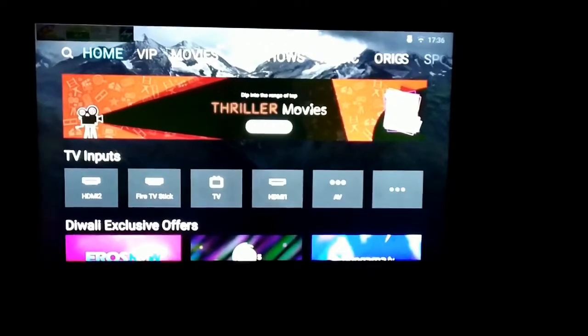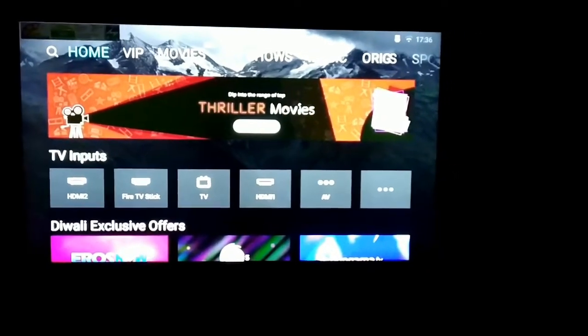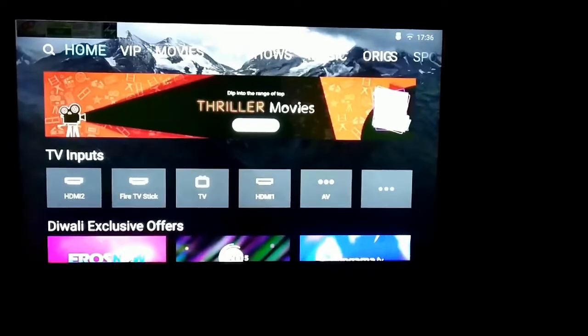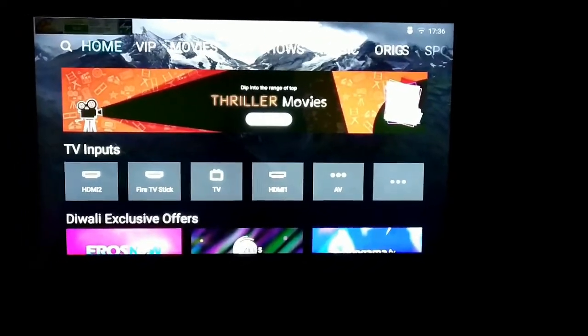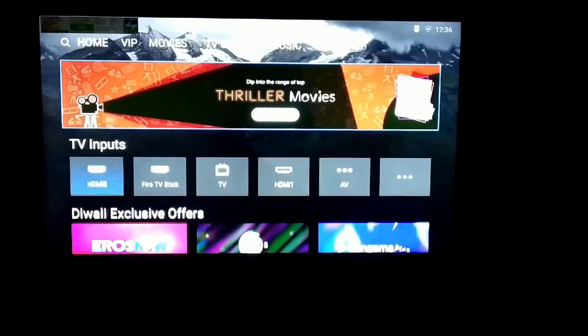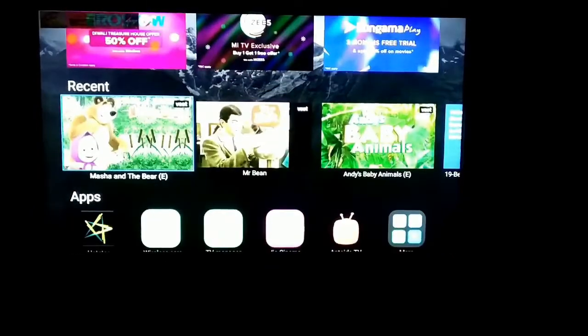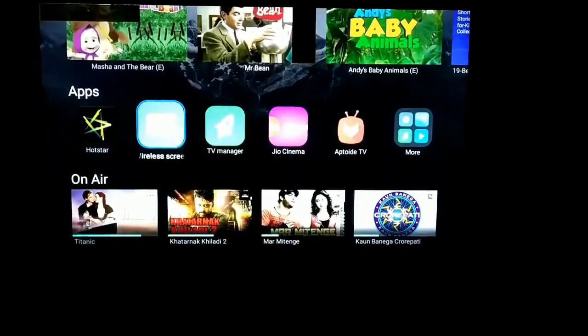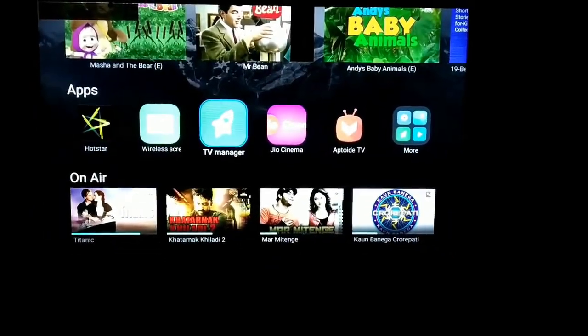After transferring the file to USB, now you go to the TV. This is the MI4a TV, a Xiaomi MI4a TV. The first thing is to go into Apps. There is an app called TV Manager, open the app.